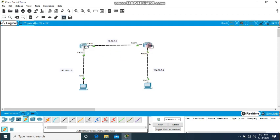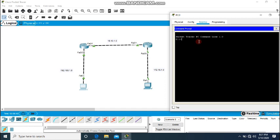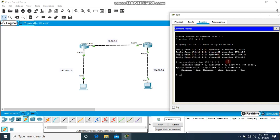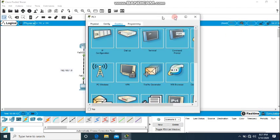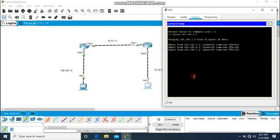From router to router the first attempt may fail, then clicking again it is successful. Let me ping from this PC to the other PC using the command prompt. The ping command to 172.16.1.2 — you can see it is pinging successfully. Going to the other PC and pinging 192.168.1.2 — yes, this is also pinging. Great!